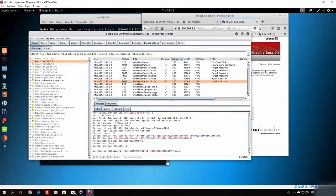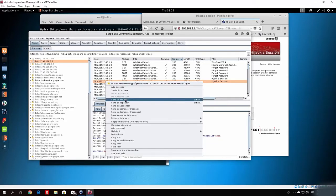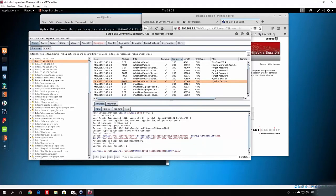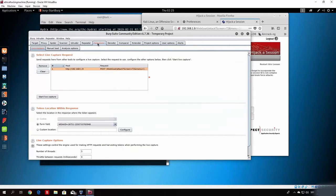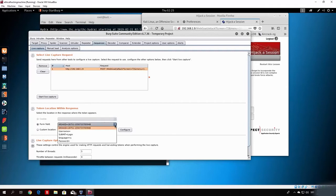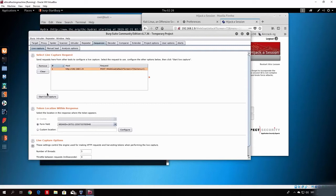From here, right-click on the packet and send it to Sequencer. Once you go to the Sequencer it will light up. You'll see that it has already set the form field to 'weak ID'. Select your session ID from the options given, and then click 'Start Live Capture', which will gather a large number of cookie values to determine whether the value is random enough or can be predicted.